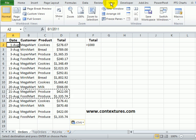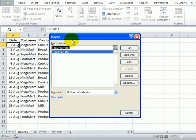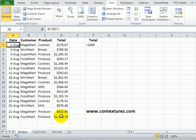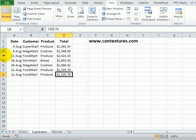So to run the code on the view tab macros view macros here's our top order filter. I'll click run when I go back here now we're down to one more row. It's picked up the new region and filtered the orders correctly.